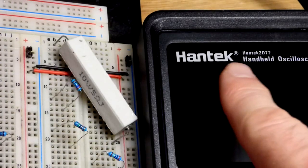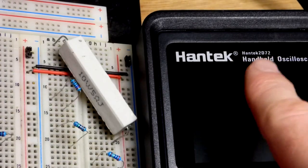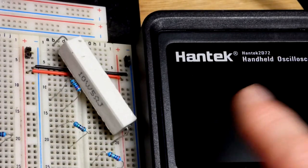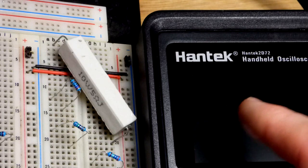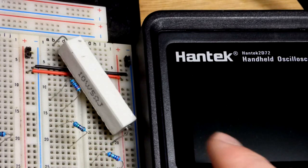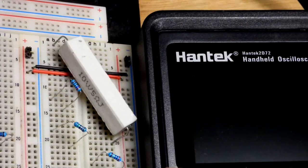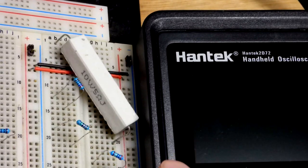In this video we're going to take the Hantek 2D72. It's an oscilloscope but also a multimeter, which we're going to use in this video, and a function generator.